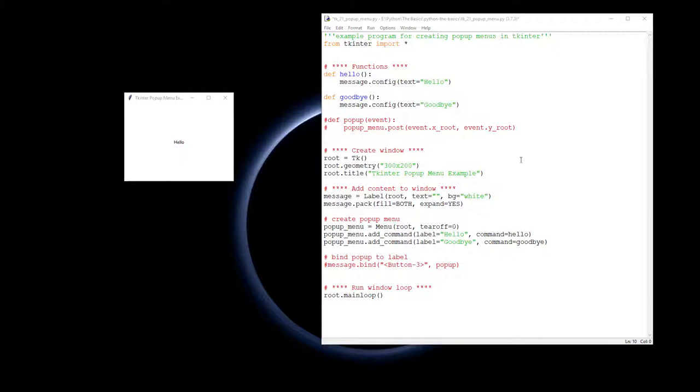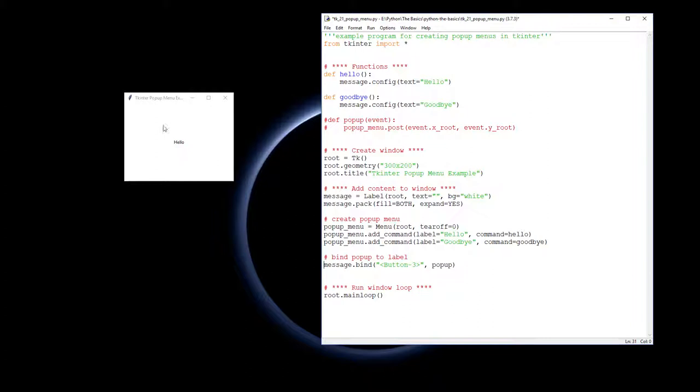How we do that: first off, we've got to get the event handler to know that we've done a right mouse click. Down here in the message label which takes up this entire area, I'm going to bind button 3, which is the right mouse button, and we're going to run a function called pop-up.